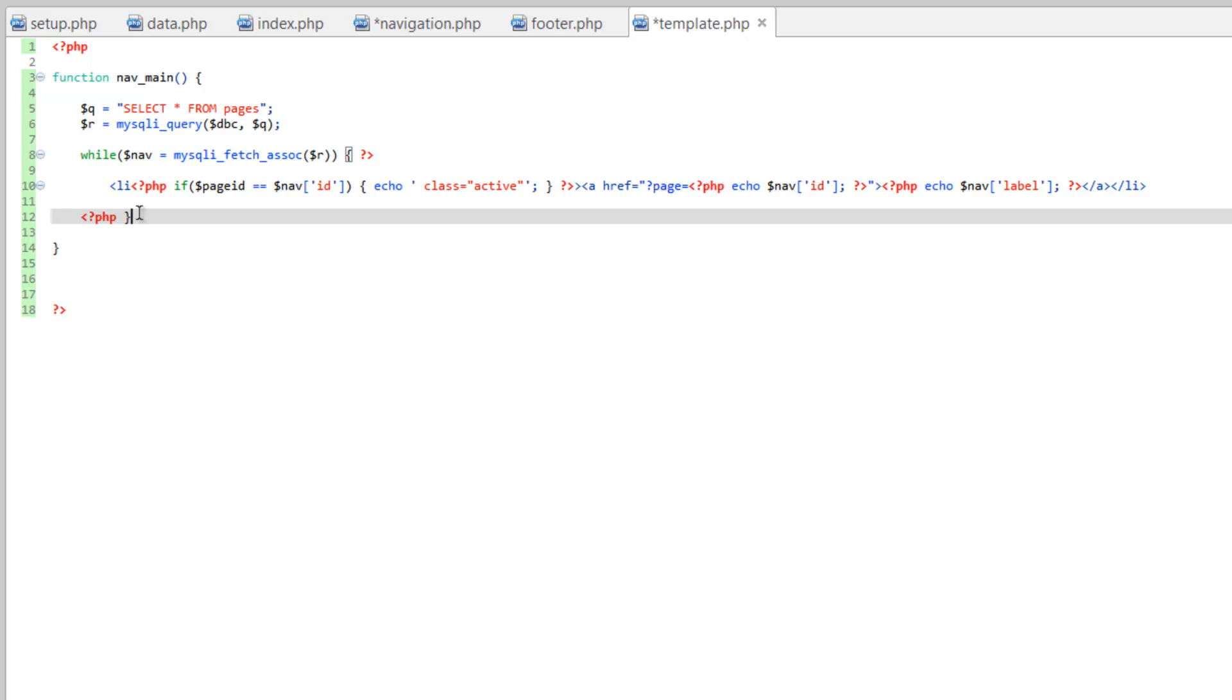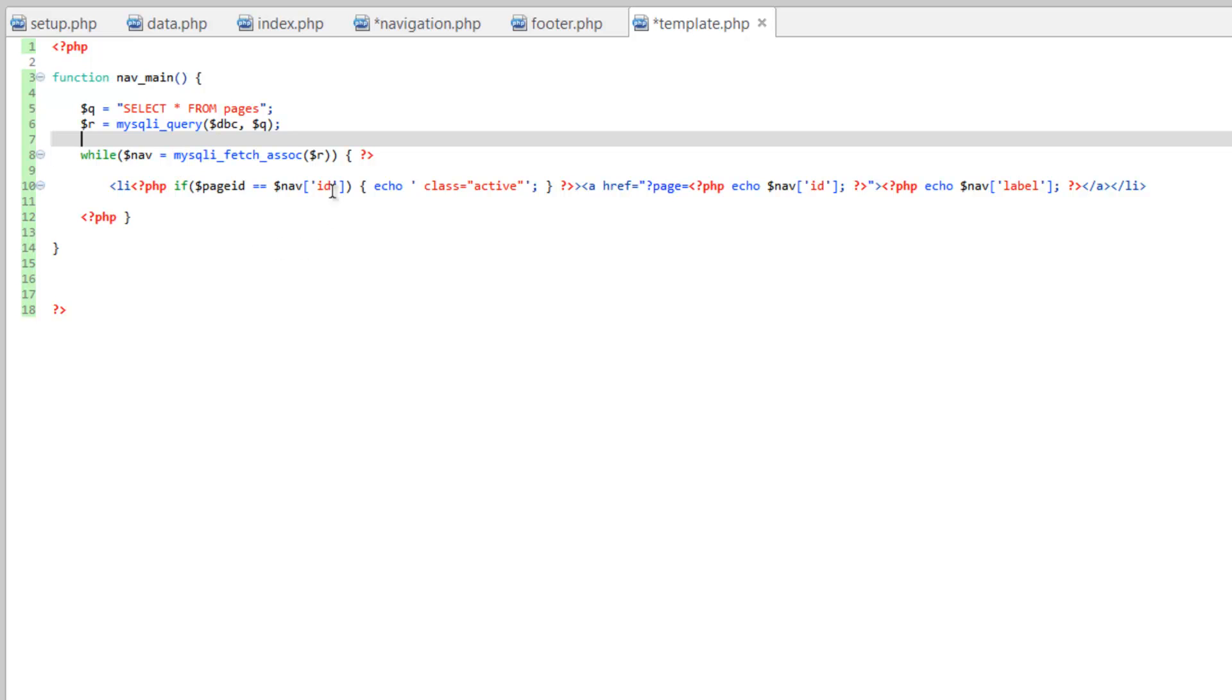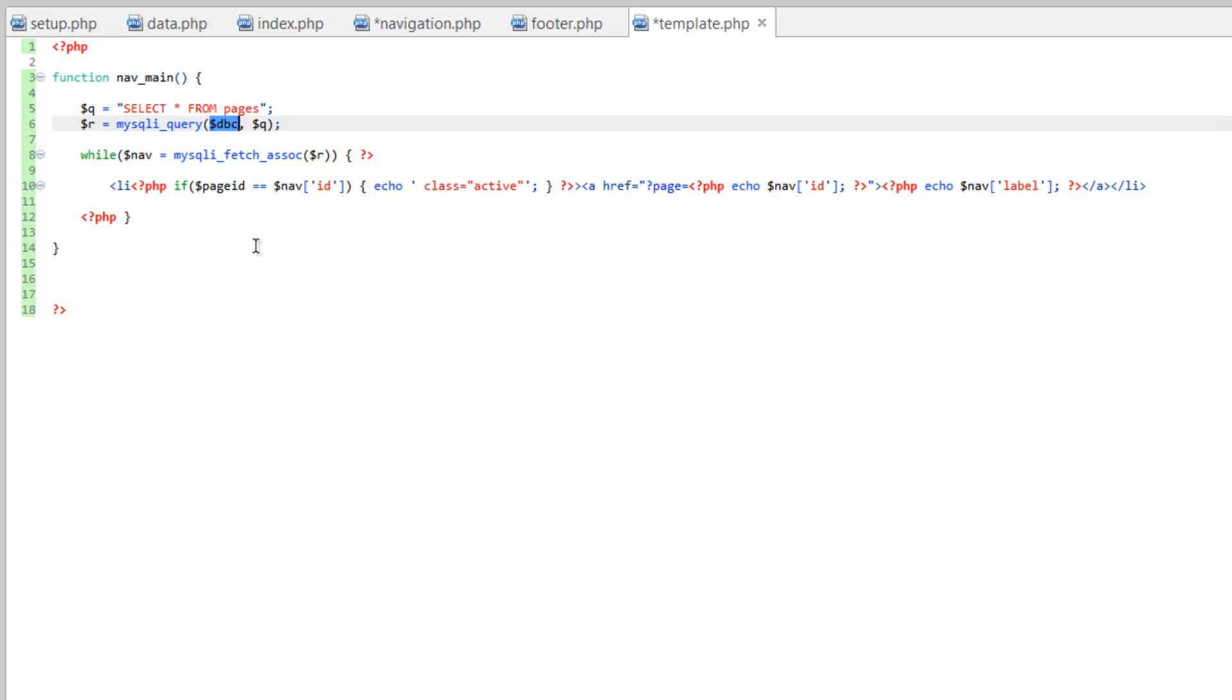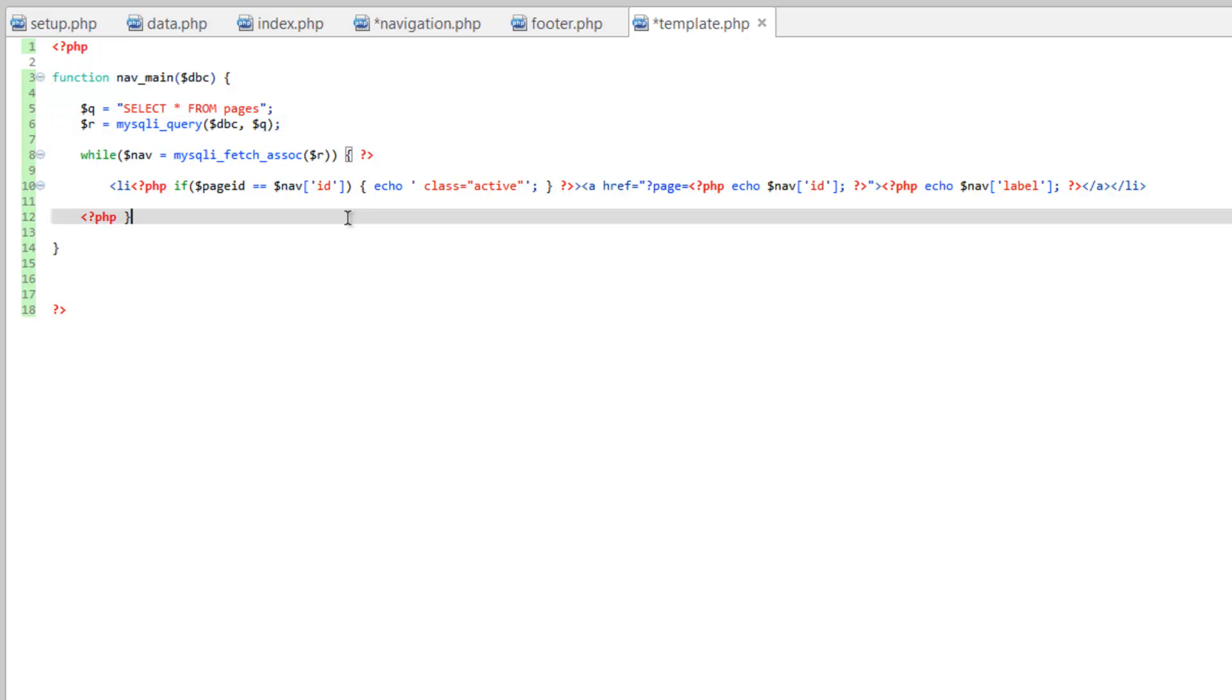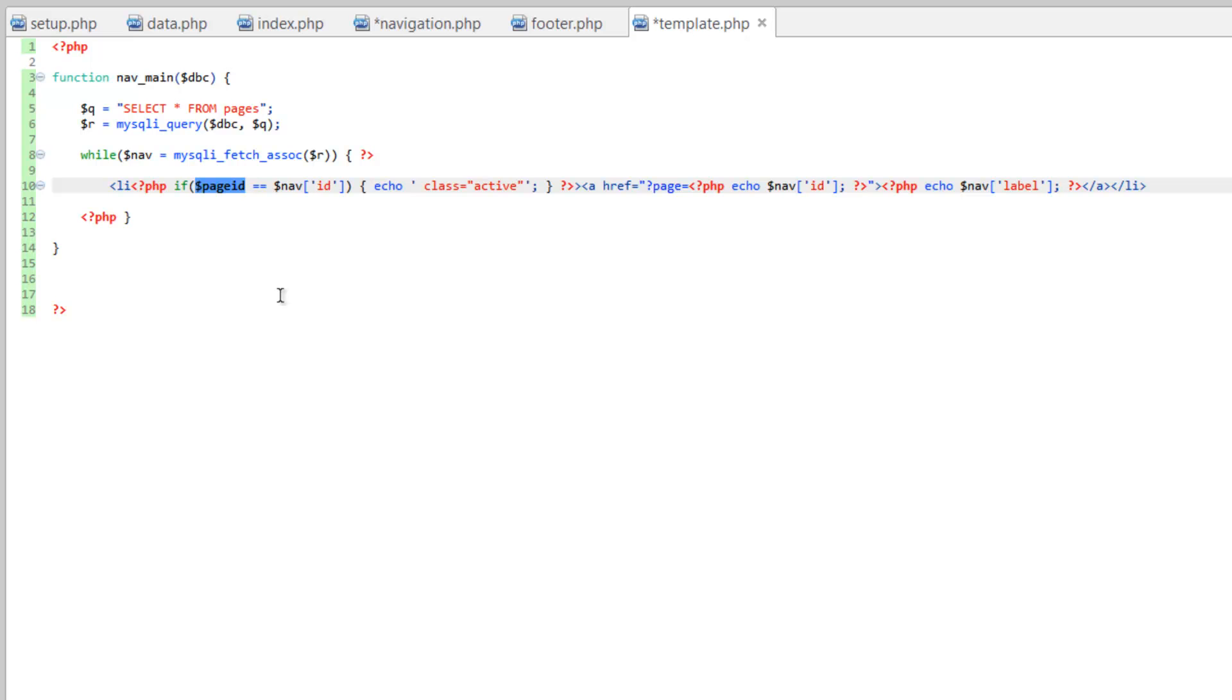So, like that other function though, now we have some parameters that need to be coming through here. And we're almost always going to need that DBC, unless we're not running any type of query or connecting to the database, we're going to need that DBC variable. So we'll put that in first, in the first slot here. And then we look down here, and everything else is defined except page ID. And when I say defined,